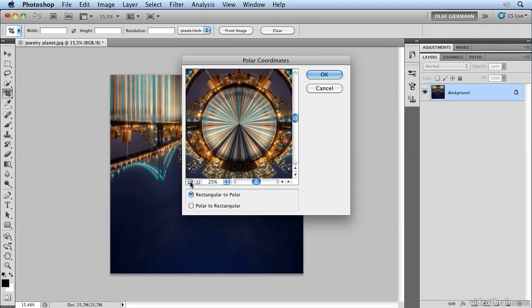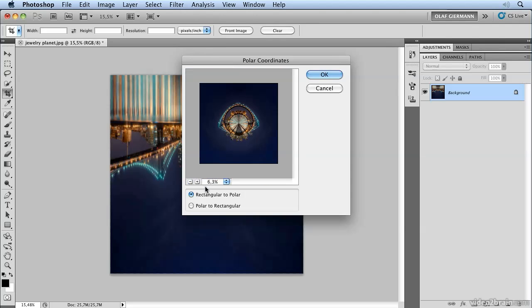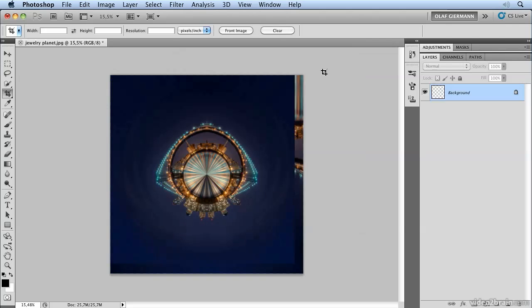And here you already see the result. It's important to choose Rectangular to Polar. And that's all. Now I hit OK and I have this little piece of jewelry here.